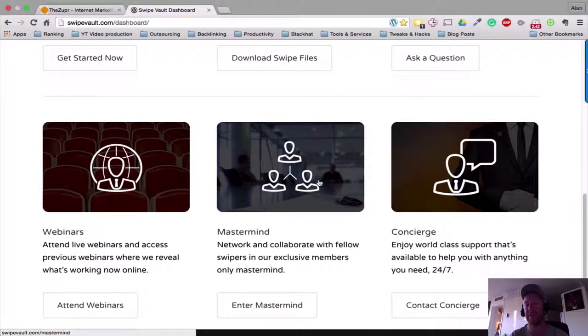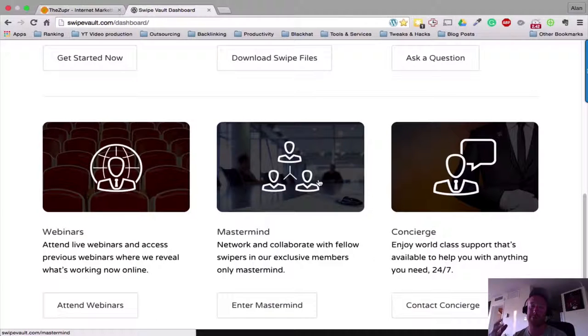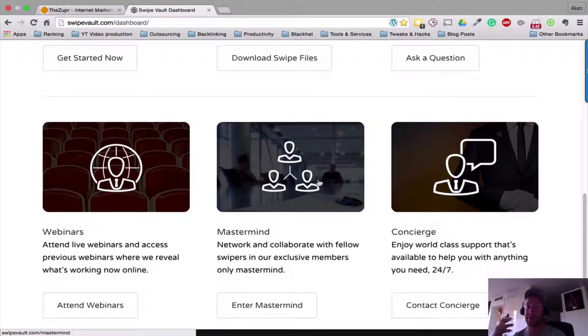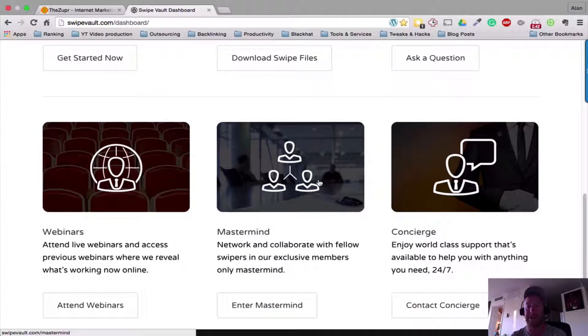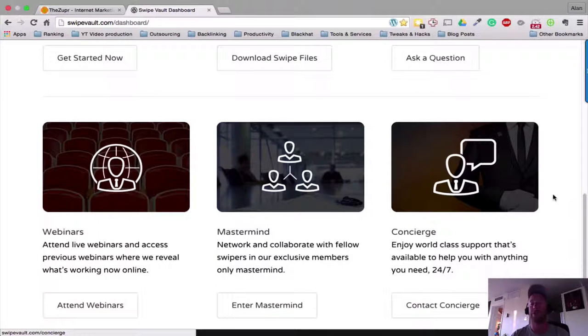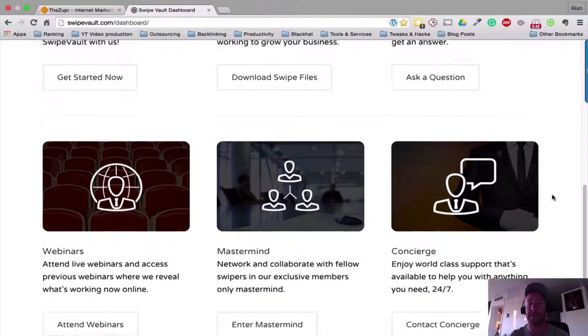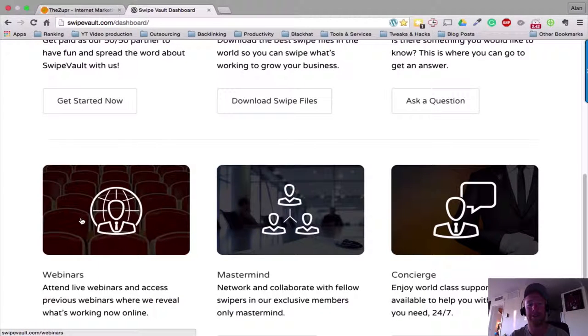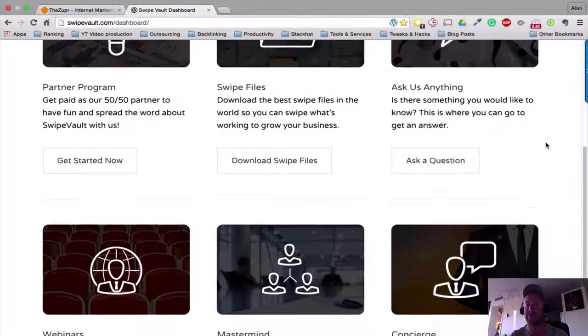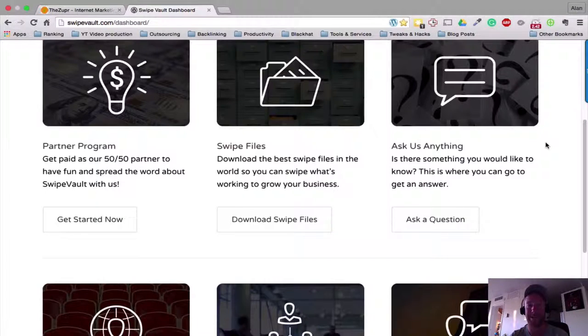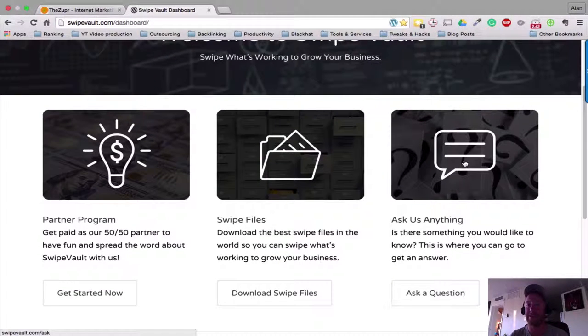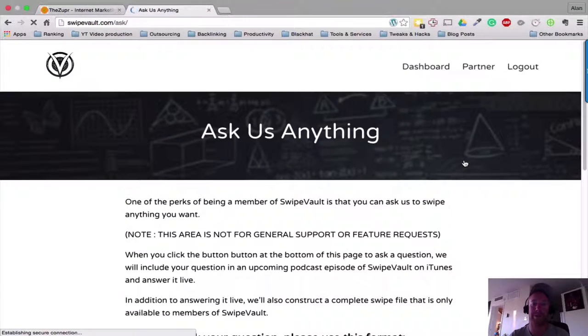There's a couple of things - additions - like a mastermind here, which is great. Obviously we all want to be surrounded and supported by like-minded people, go back and forth with ideas, make friends, network. It's a great addition, so that's in here. The concierge - obviously there's more support here for anything you need. Access to webinars: sign up for webinars that will be in the future and also watch webinars that have taken place in the past. And there's an Ask Us Anything section, which is brilliant because